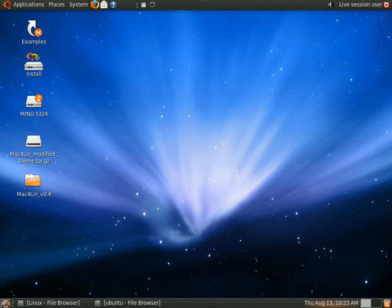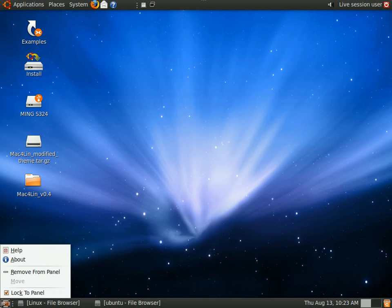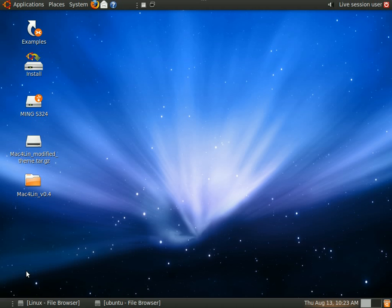And if you feel like, oh, I don't like the desktop icon here, I can actually remove it from the panel. As easy as that.